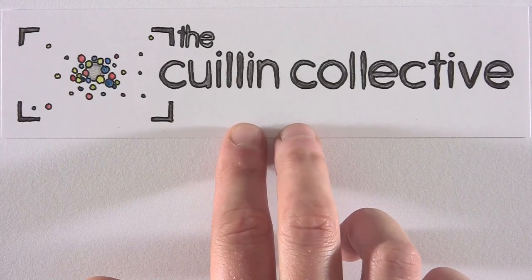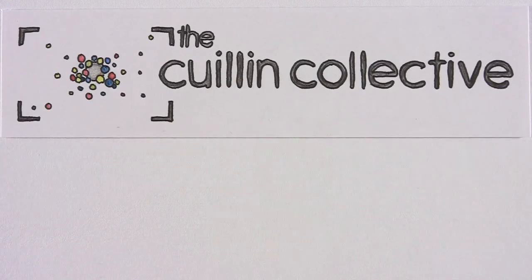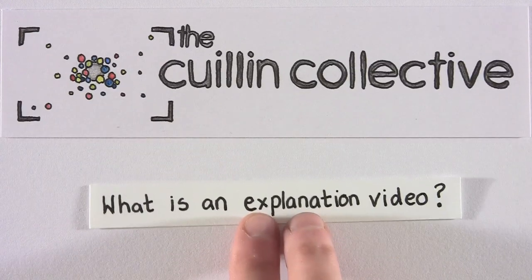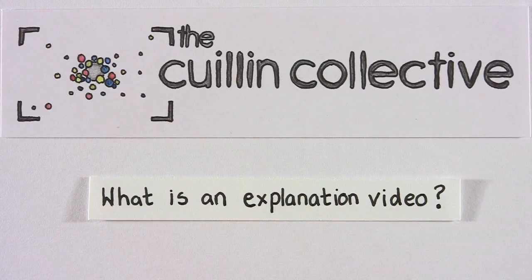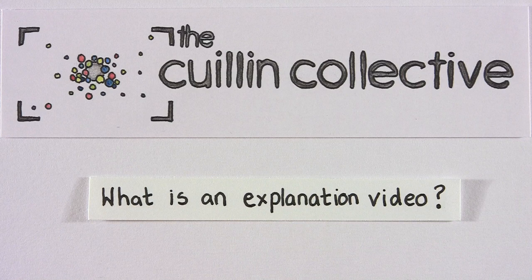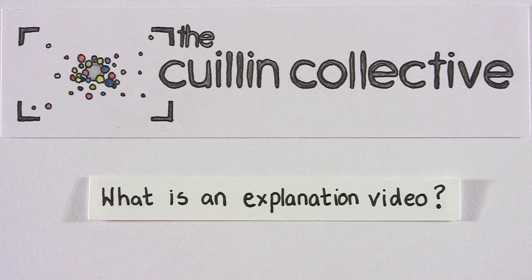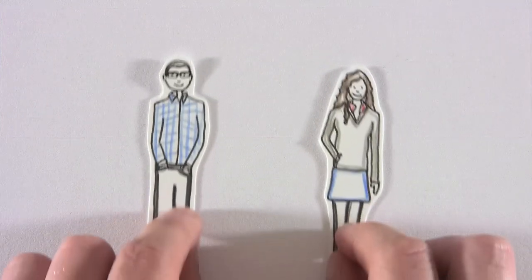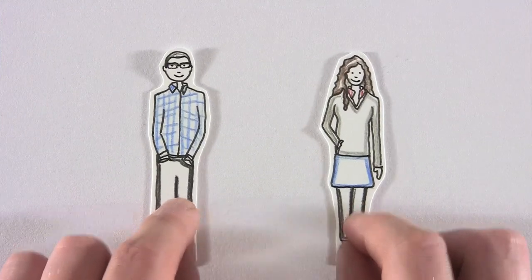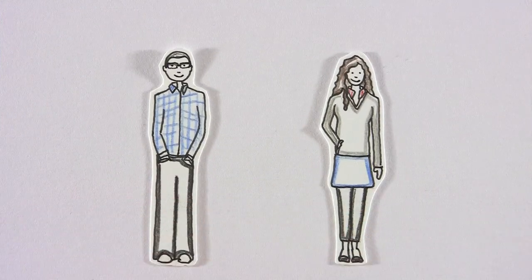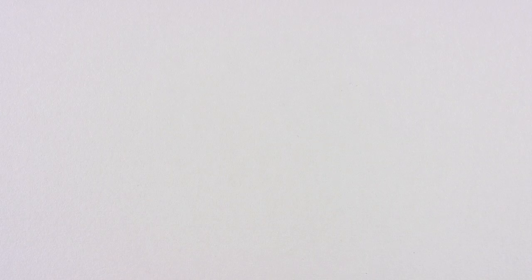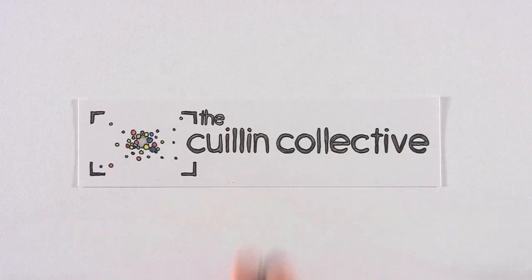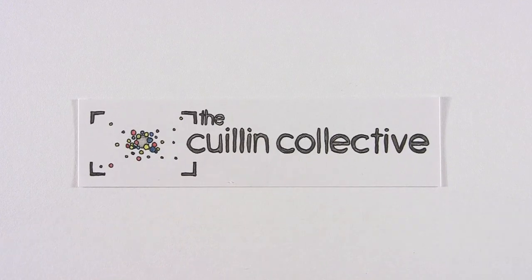Let's take us, for example, the Cooling Collective. We need to explain to you what an explanation video is. Well, first of all, let's meet Mark and Elsa. They have a media business called, you guessed it, the Cooling Collective.